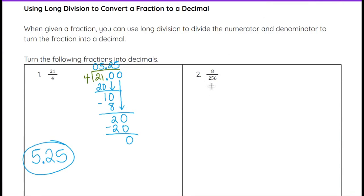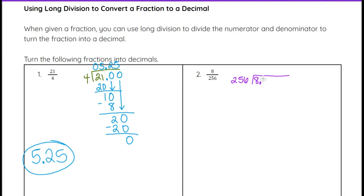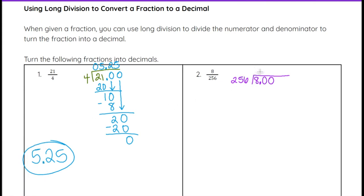Now we can look at number 2. This time we see the top is smaller than the bottom, and we're working with a bigger number on the bottom. We are still going to do the same thing — set up our division with 8 divided by 256. Right off the bat, 256 is not going to go into 8, so I need to put a decimal point and add a 0 after it. 256 doesn't go into 80, so I need to put another 0 there.